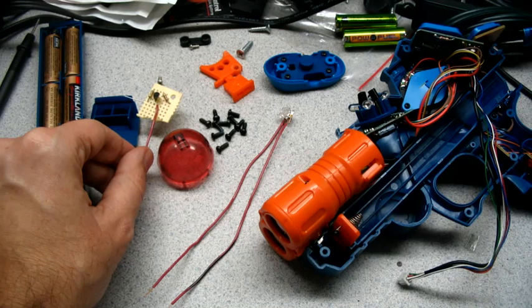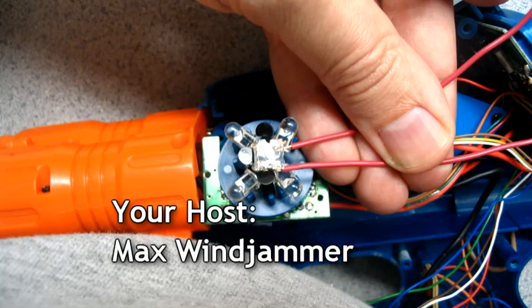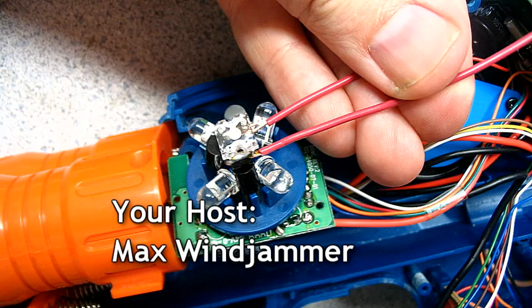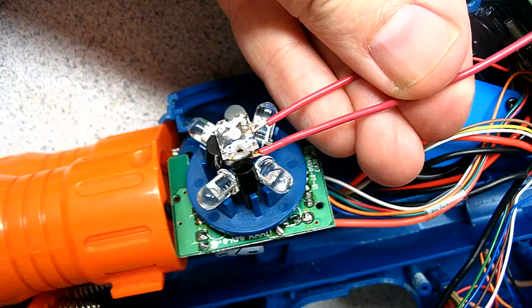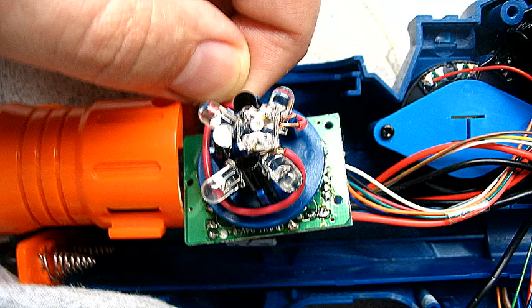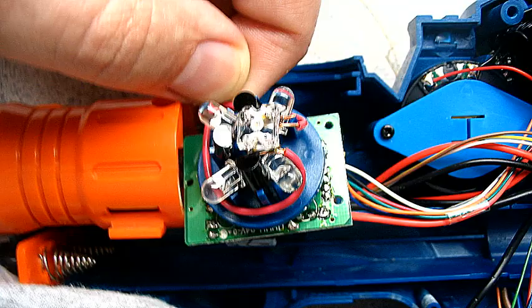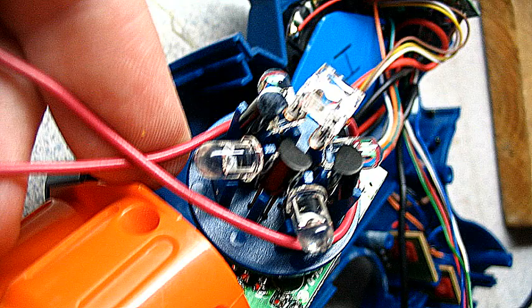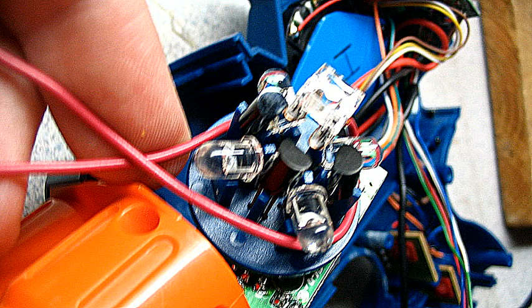Next thing we're going to do is put the light in, and I found the best place to do this is right at the top. It fits kind of nicely in there. However, you just need to bend the wires and get it in place, and they kind of come together at the end here.